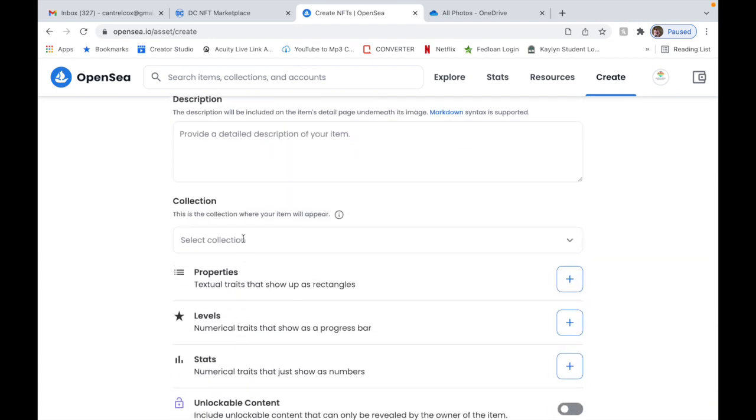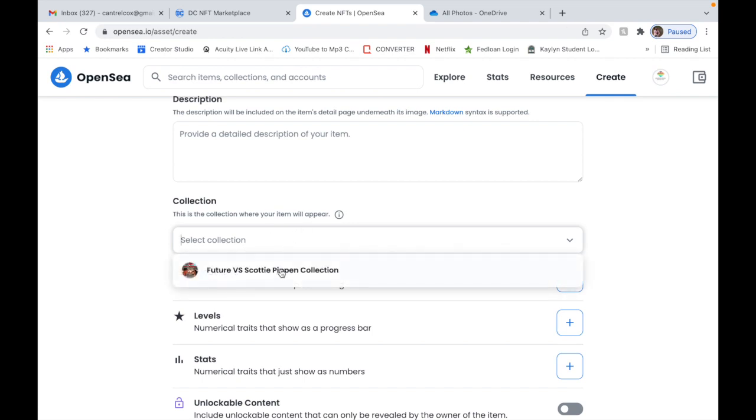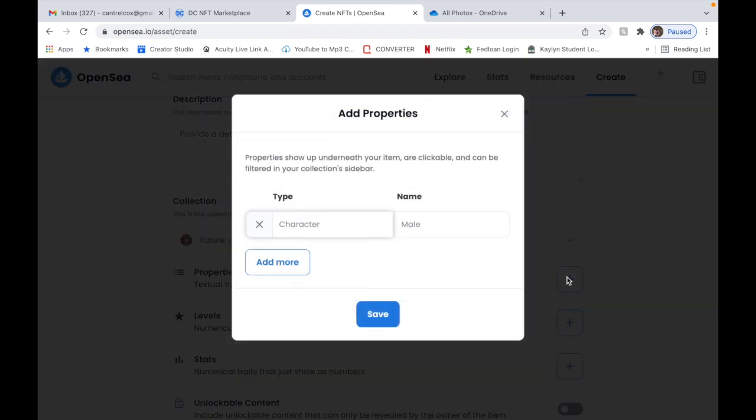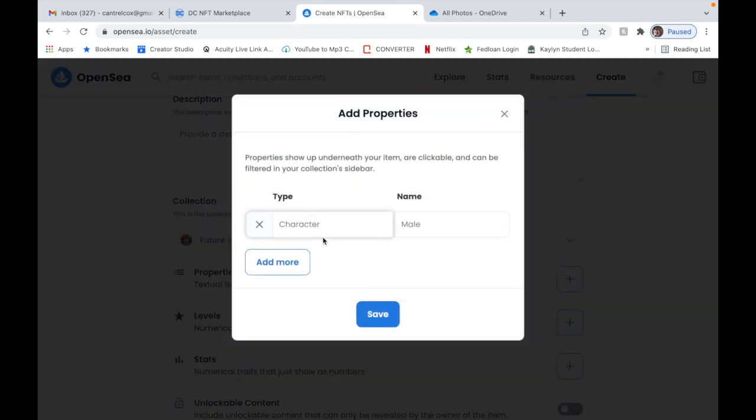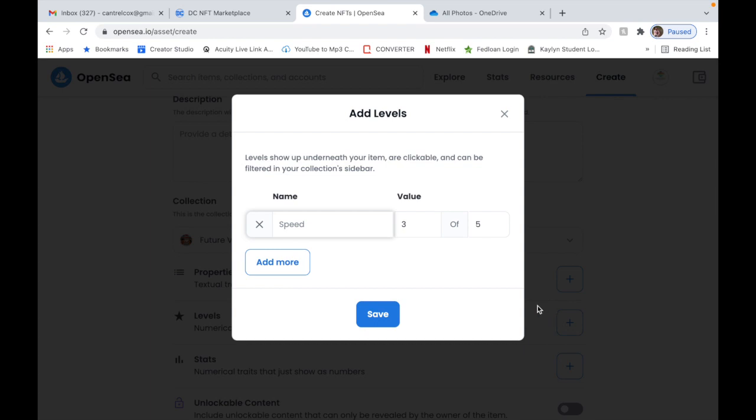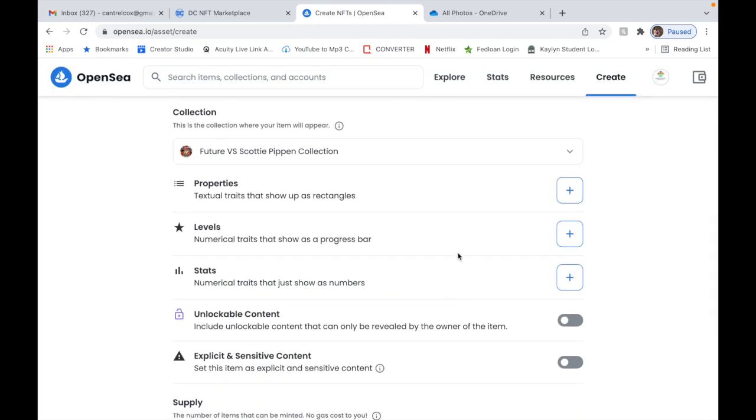And then once you do that, go back to OpenSea. You're gonna click this part to upload it. You're gonna find it on your desktop. Click it. So let me just do this as an example - let's say this NFT. So you click it, open. It's gonna pop up. You want to name your NFT. Name it something catchy, something nice, something that people will be interested in.